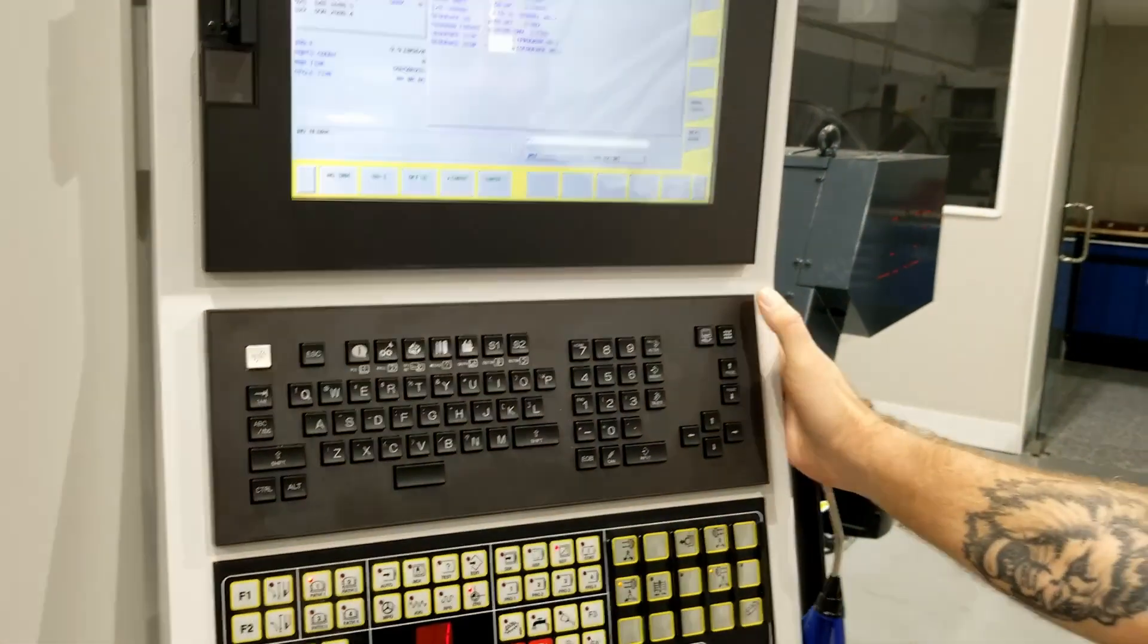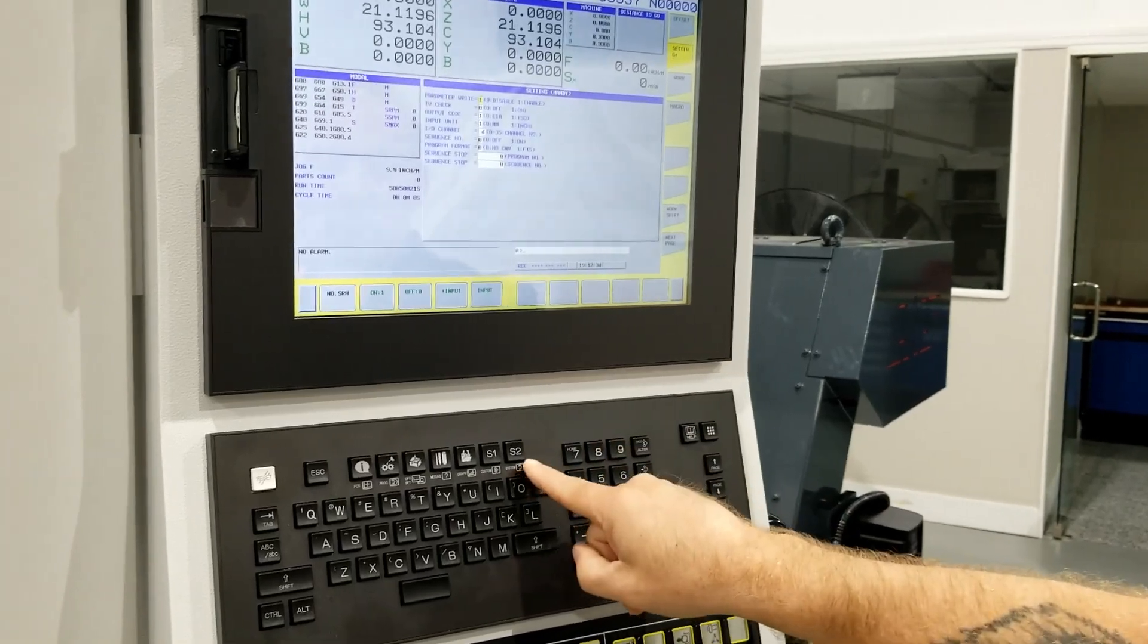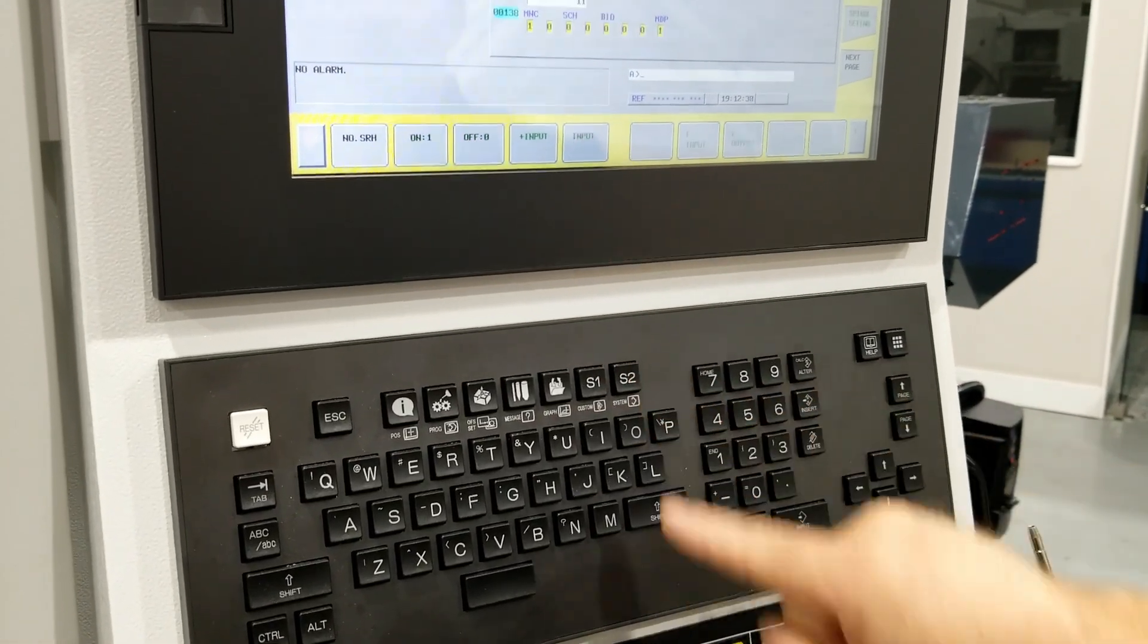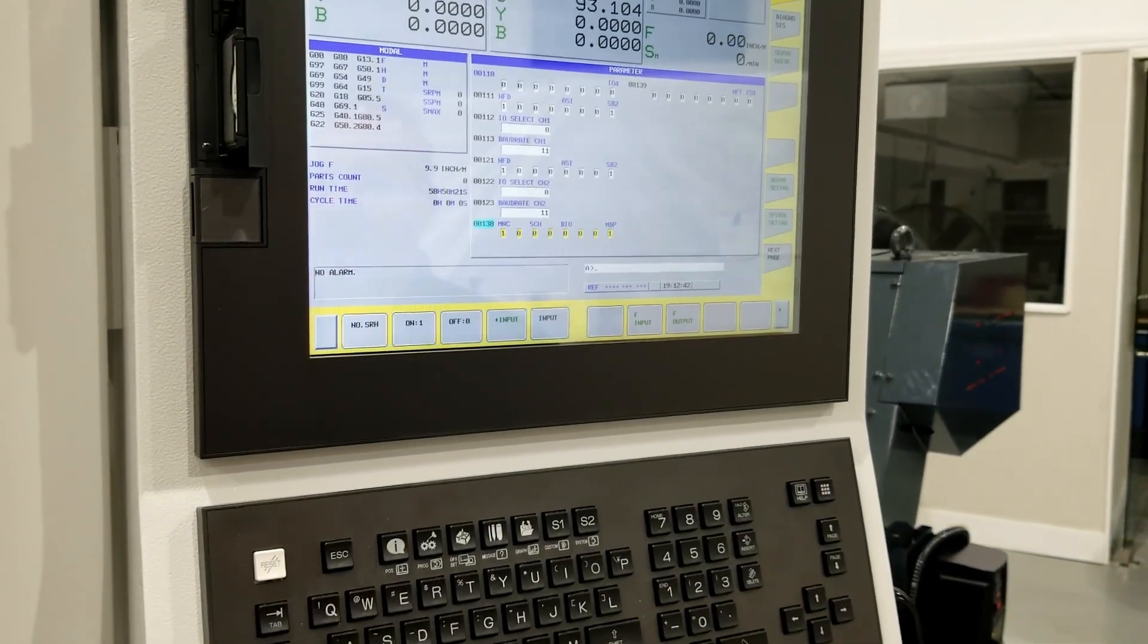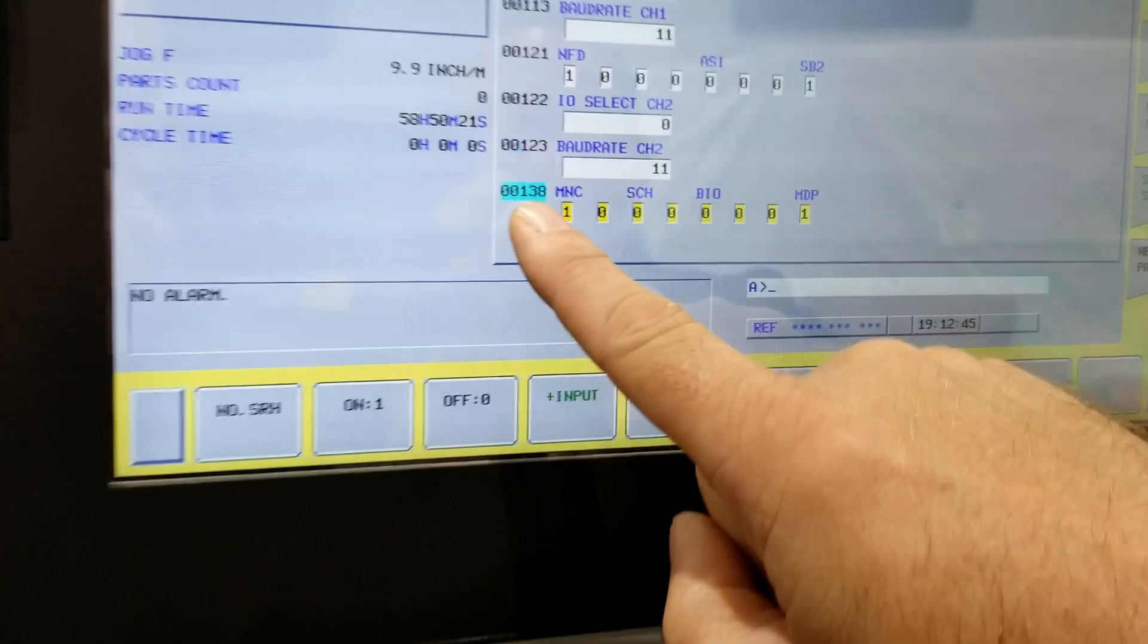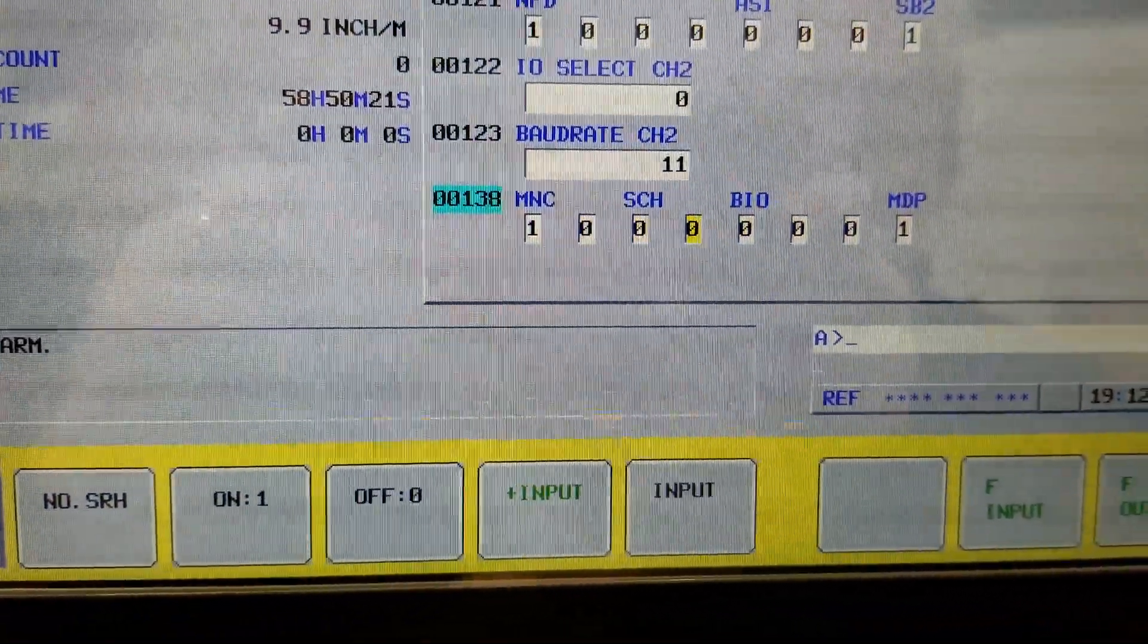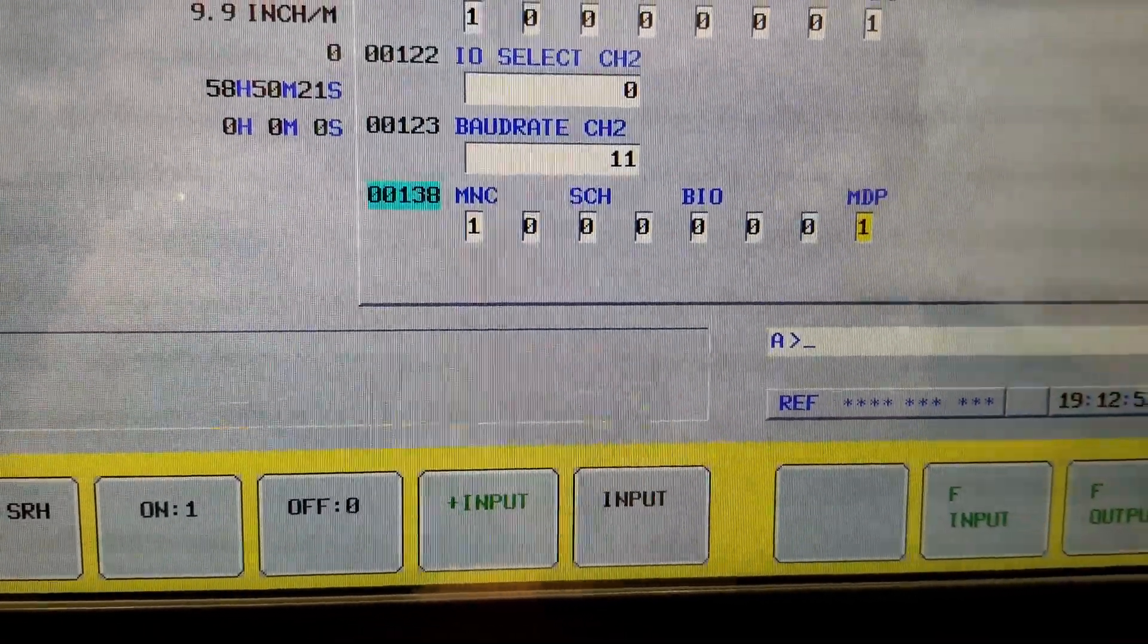Okay, so moving on. I'm going to hit the system hard key S2 to bring me up to my parameters. So there's a few parameters that I'm going to need to change. I want to change 138, my MVP to one, which I've already done.